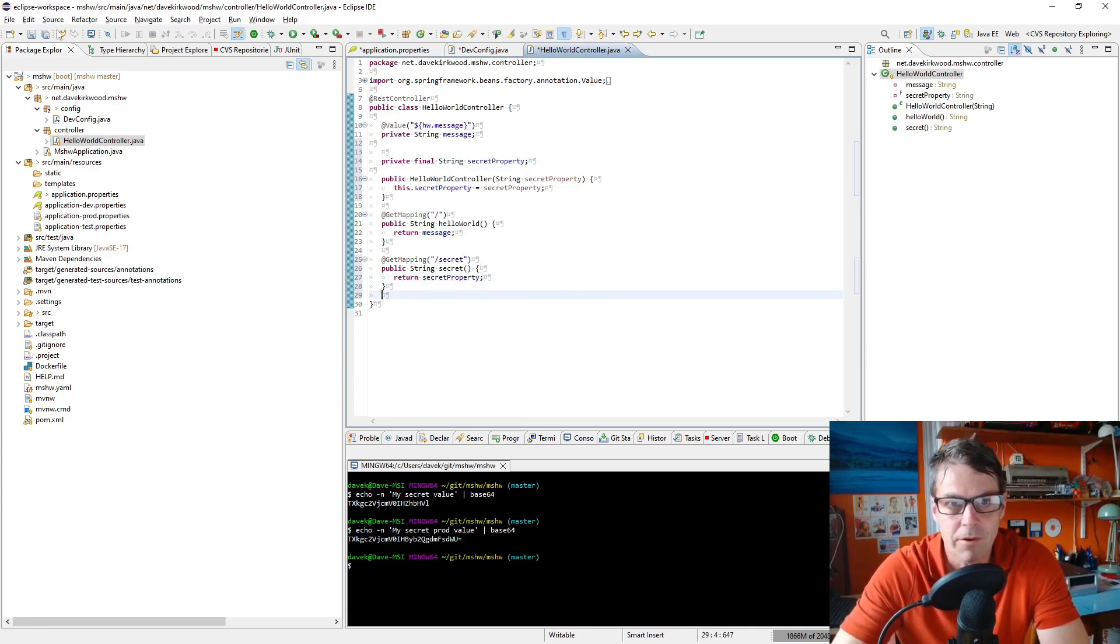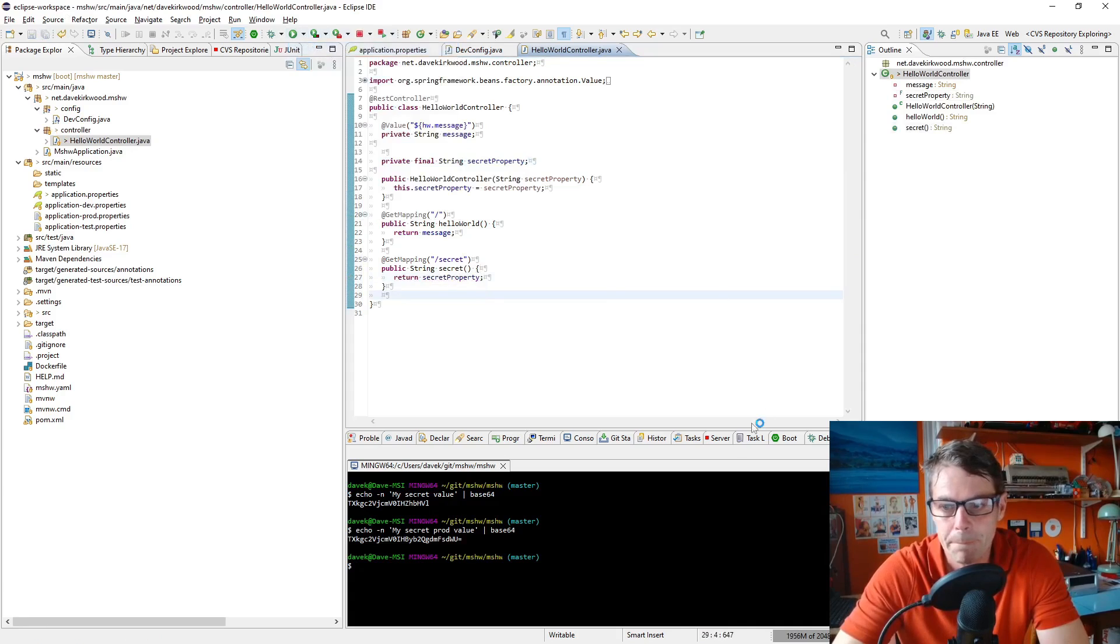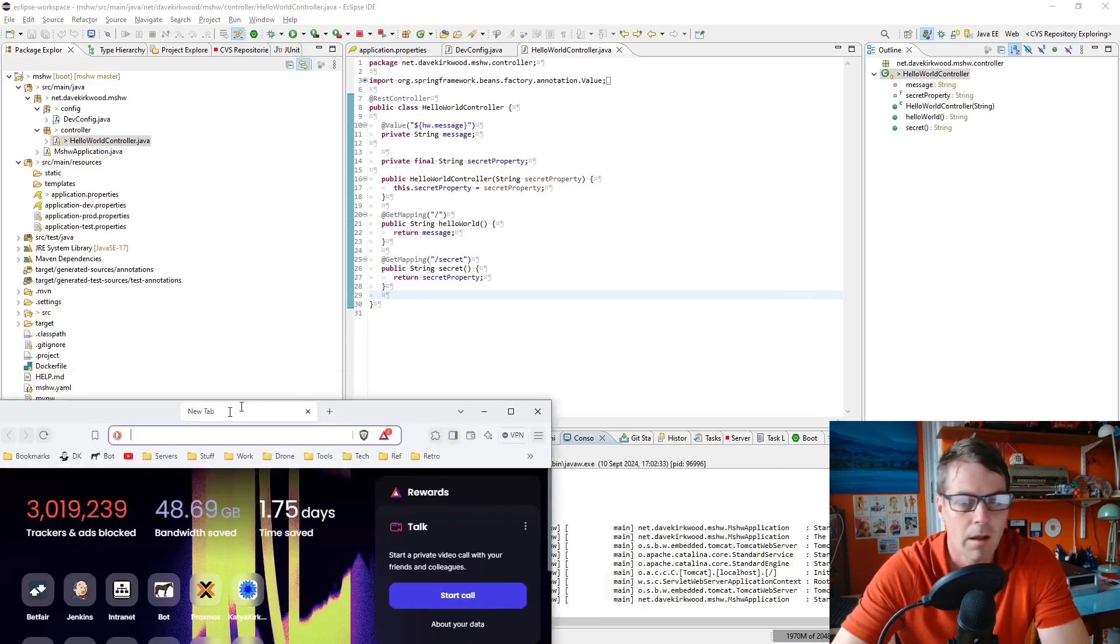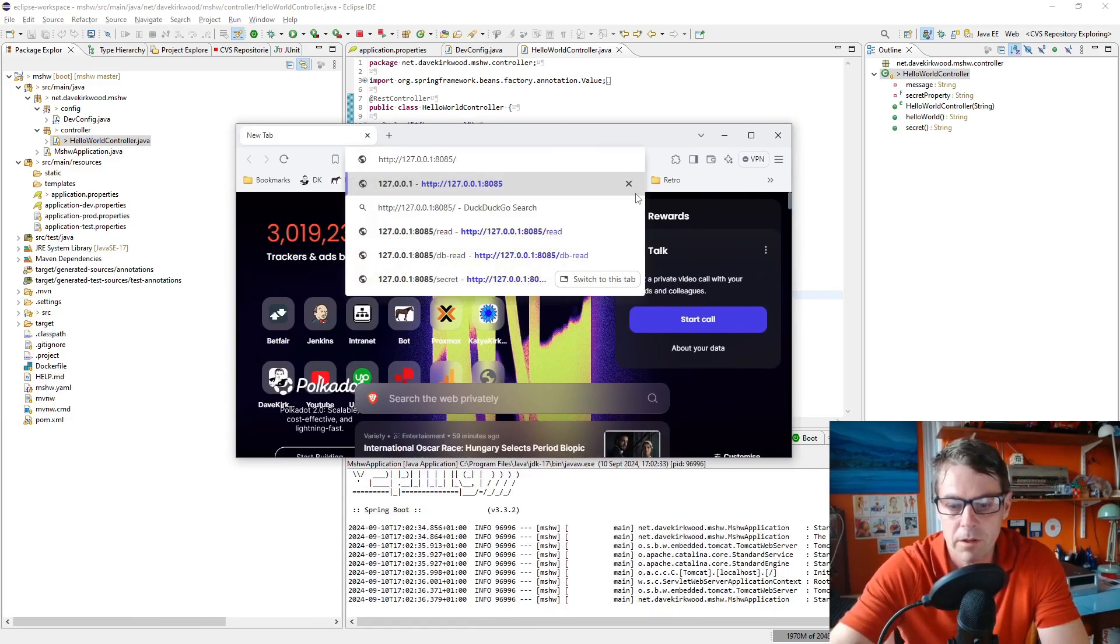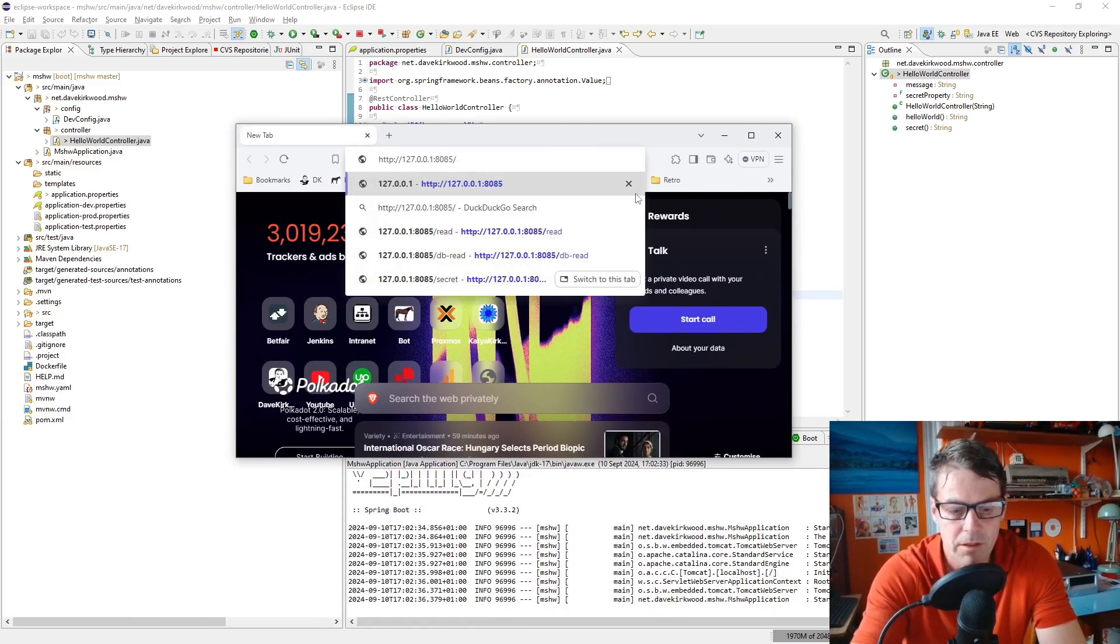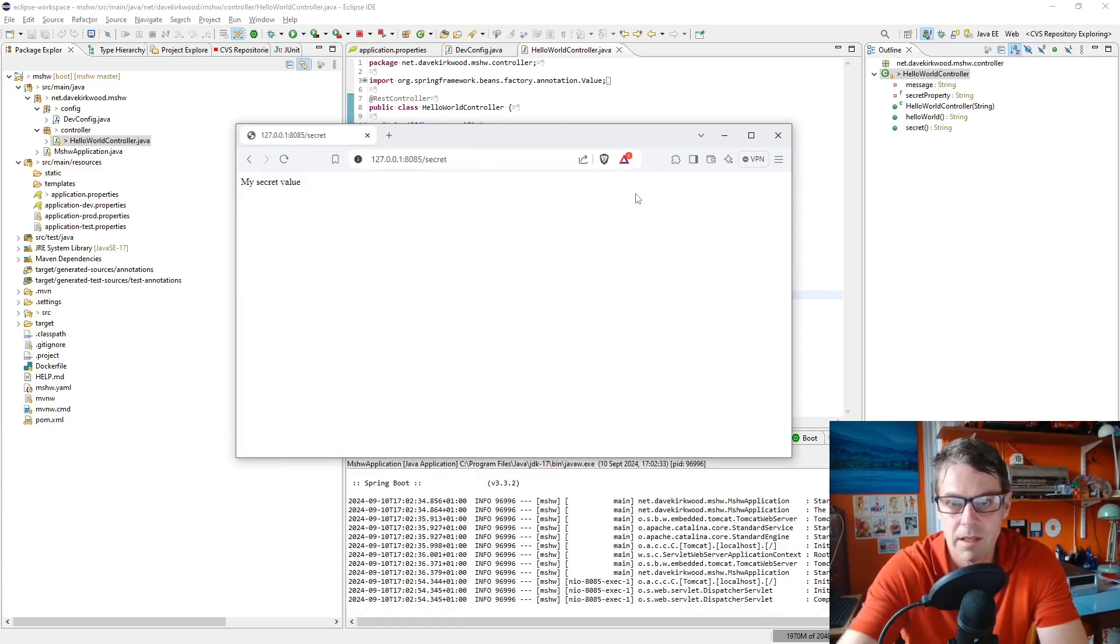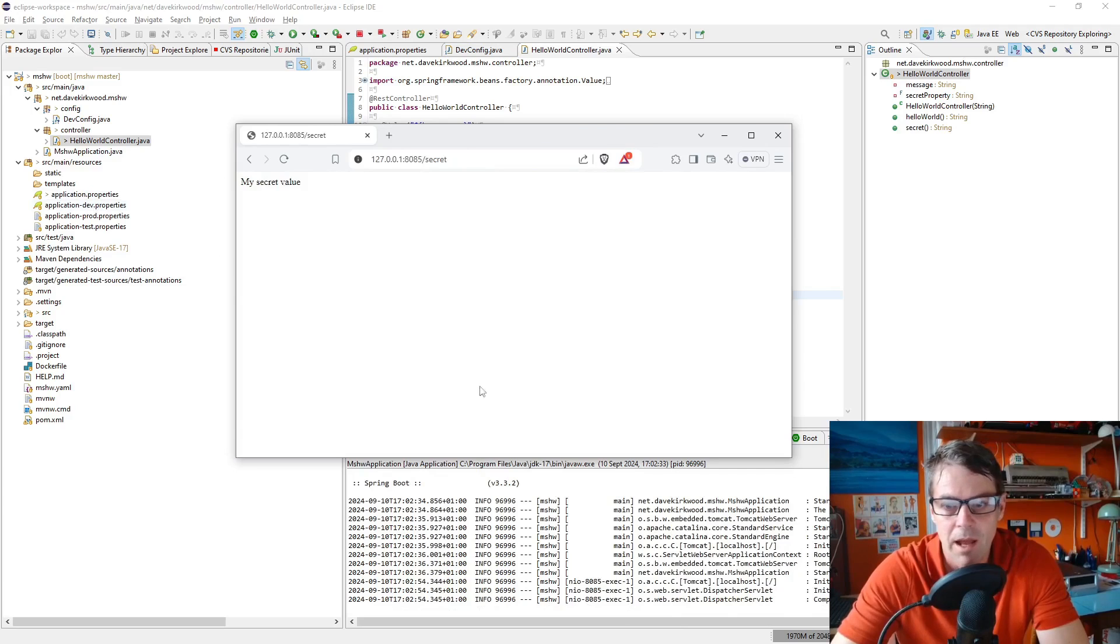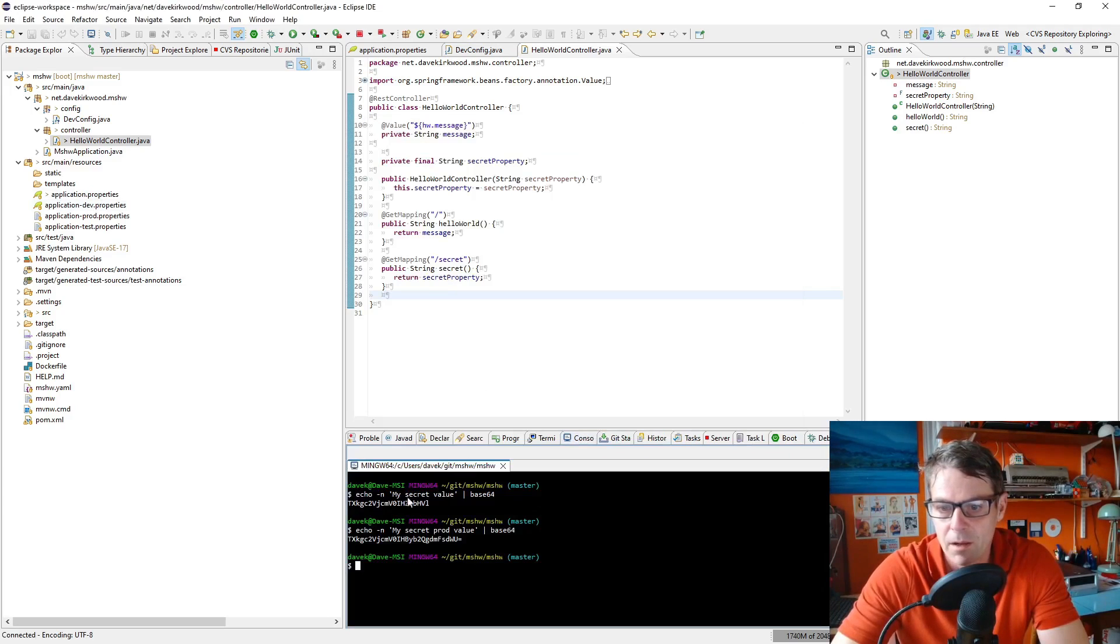Now if I run that up and pull up a web browser, if we navigate to our application slash secret, there we have my secret value as it was defined before we encrypted it.